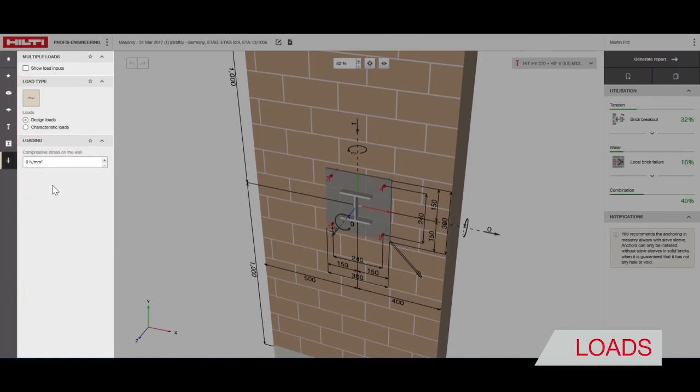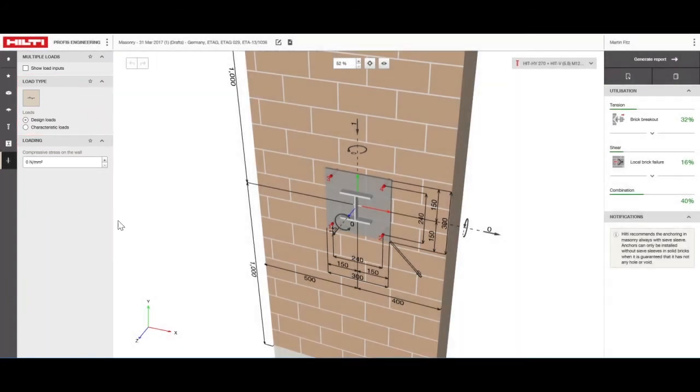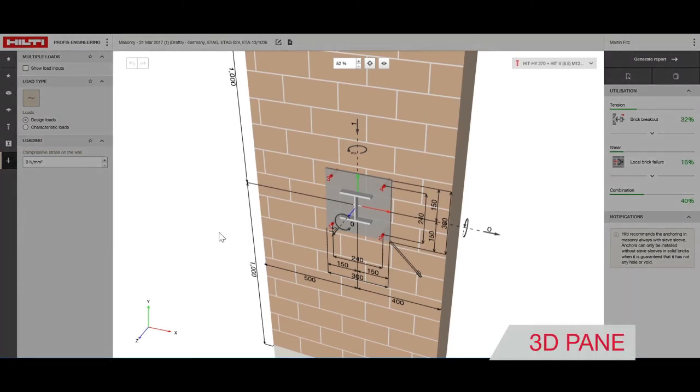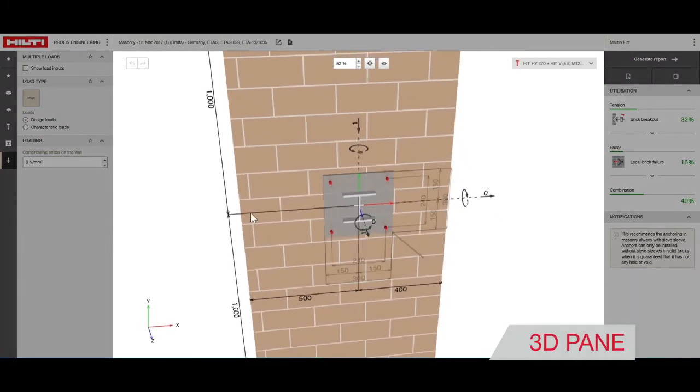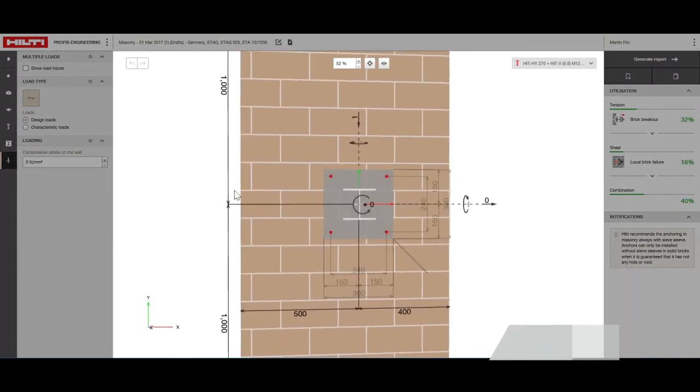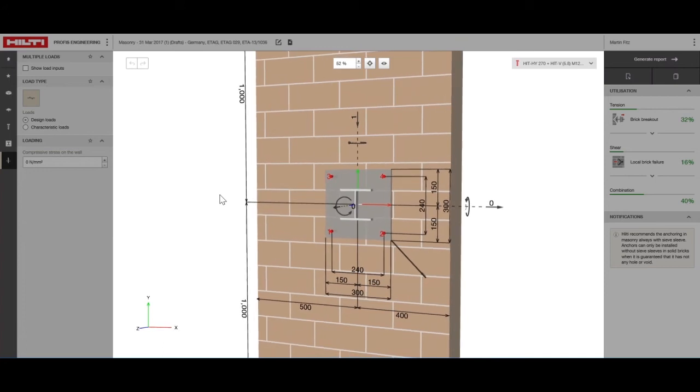Now, let's look at the 3D model. This fully interactive 3D model allows users to adjust different dimensions and enter loads. The undo and redo buttons are great for quick iterations.